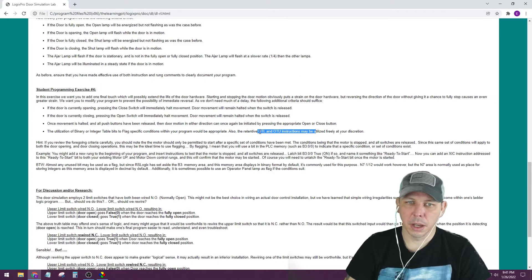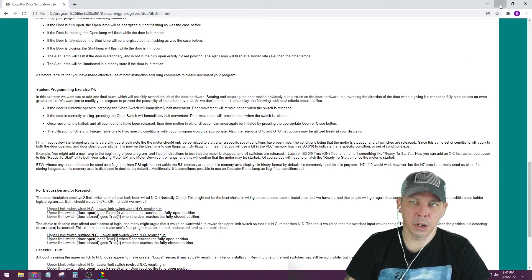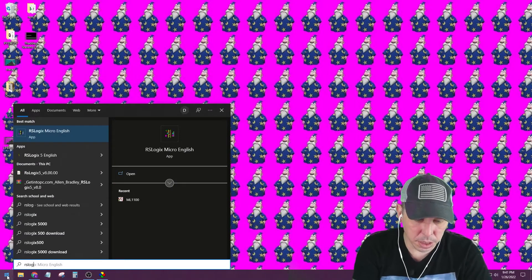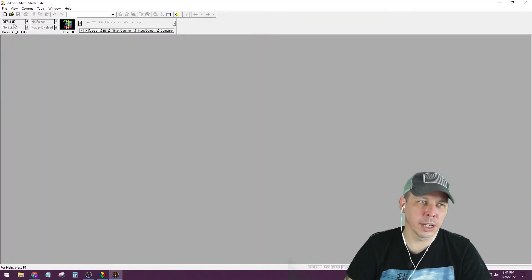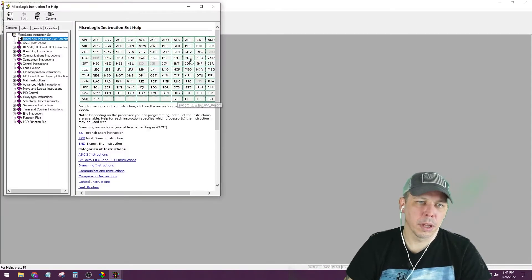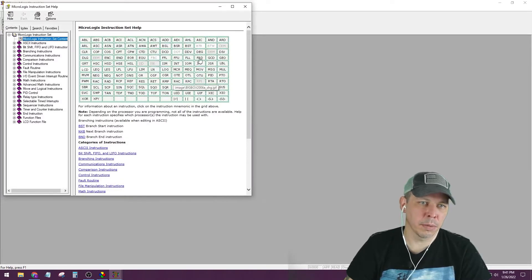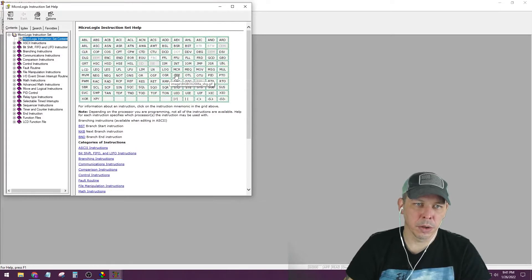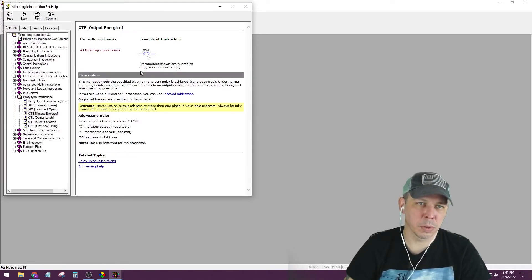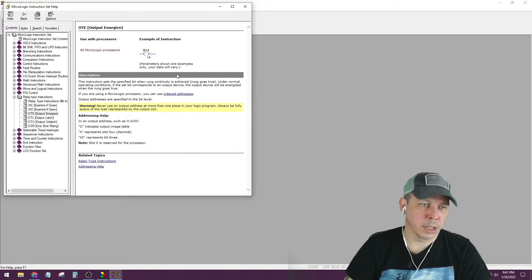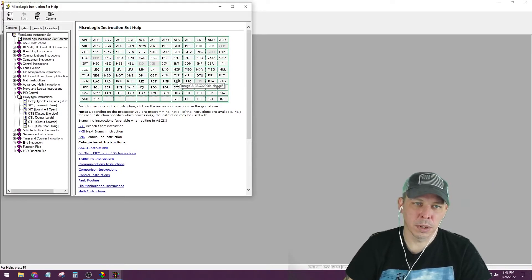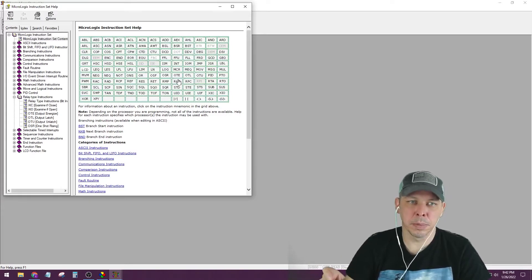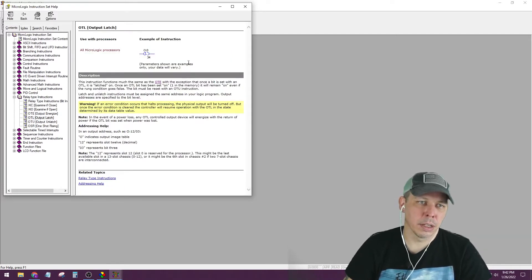If you're using actual Allen-Bradley software like RSLogix Micro, which is free, it is virtually identical to LogixPro. Under Help > Instruction Help, there are links for every instruction alphabetically. The OTE is your normal output — it's only going to be true if the left side of the rung evaluates to true. OTL is an output latch.